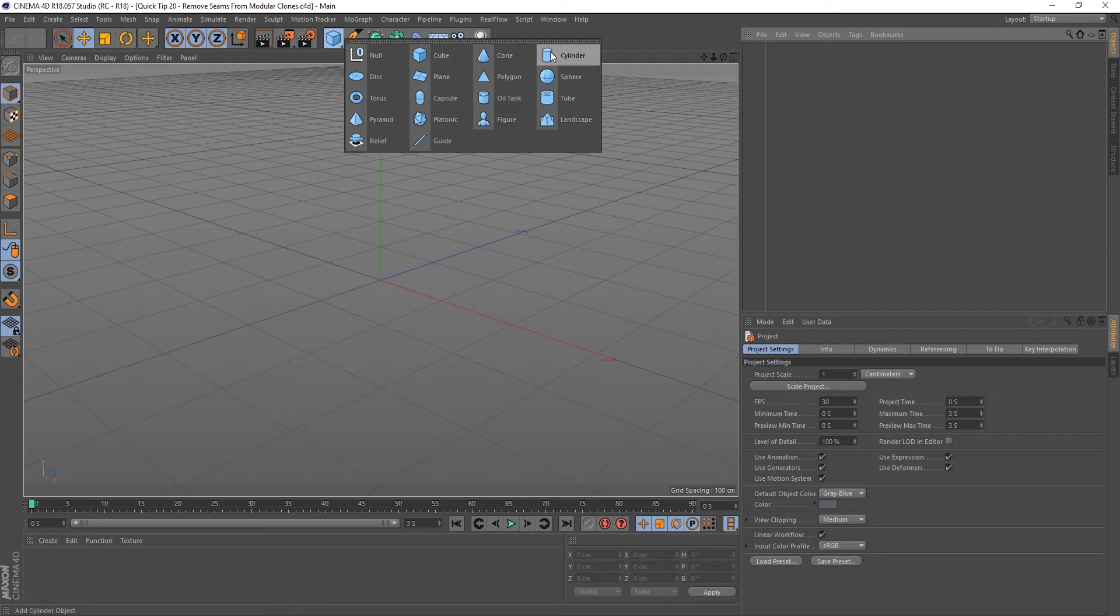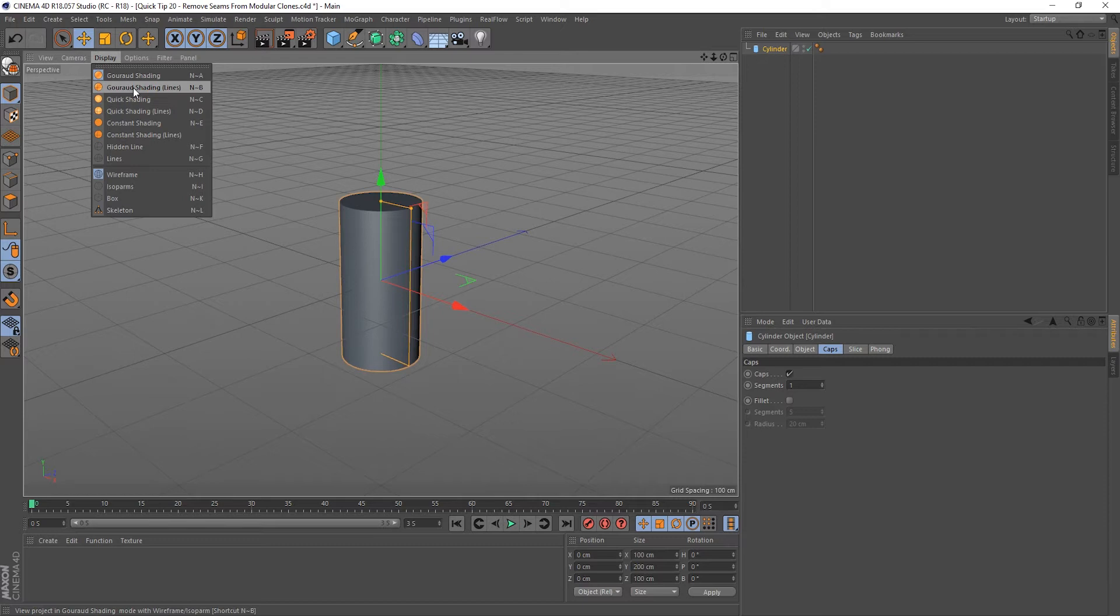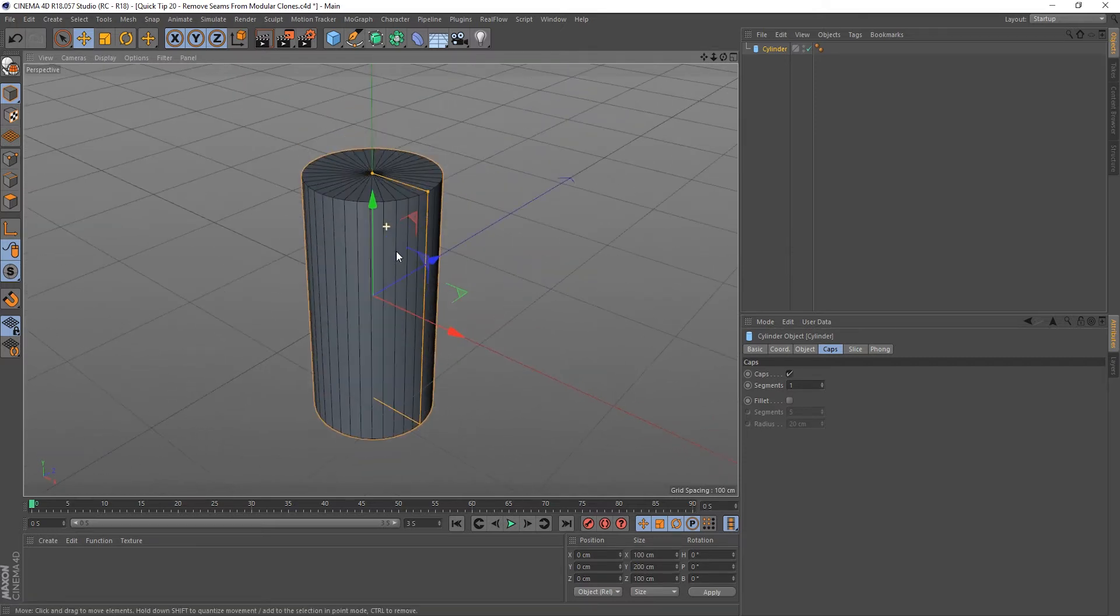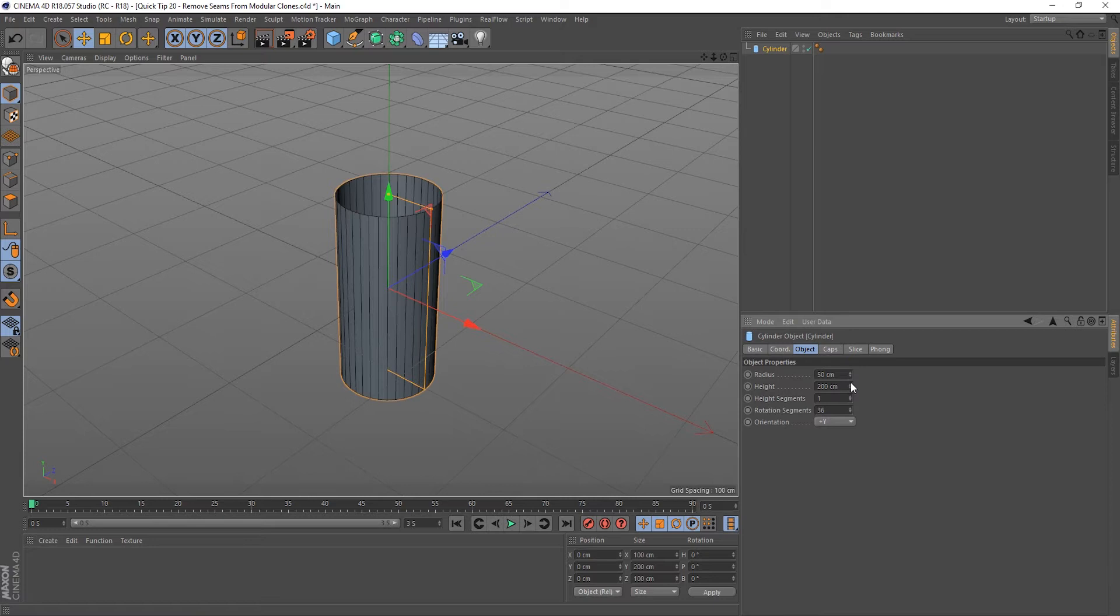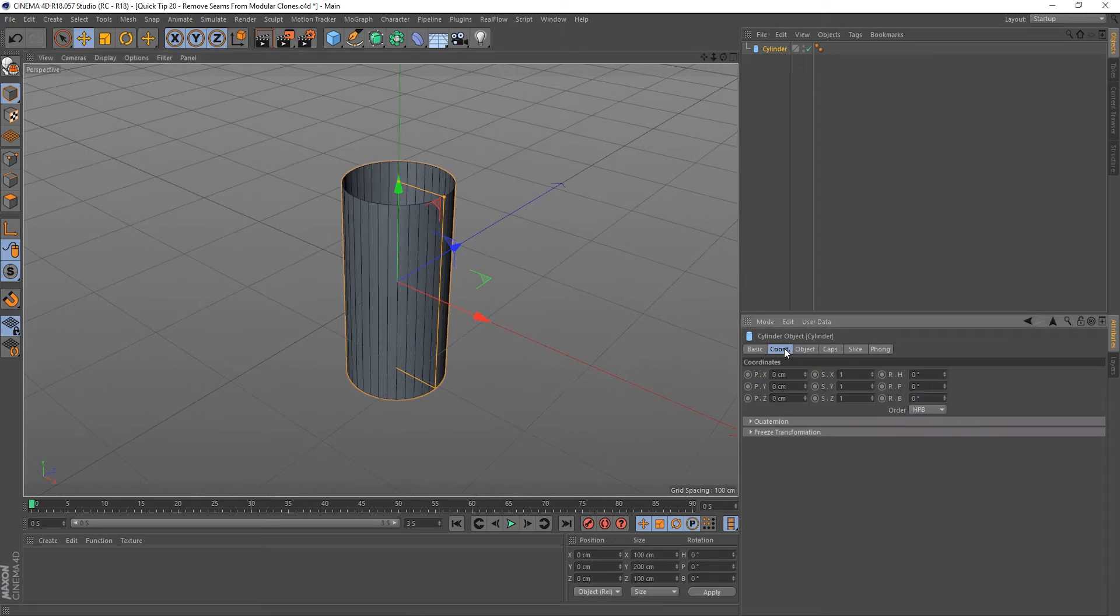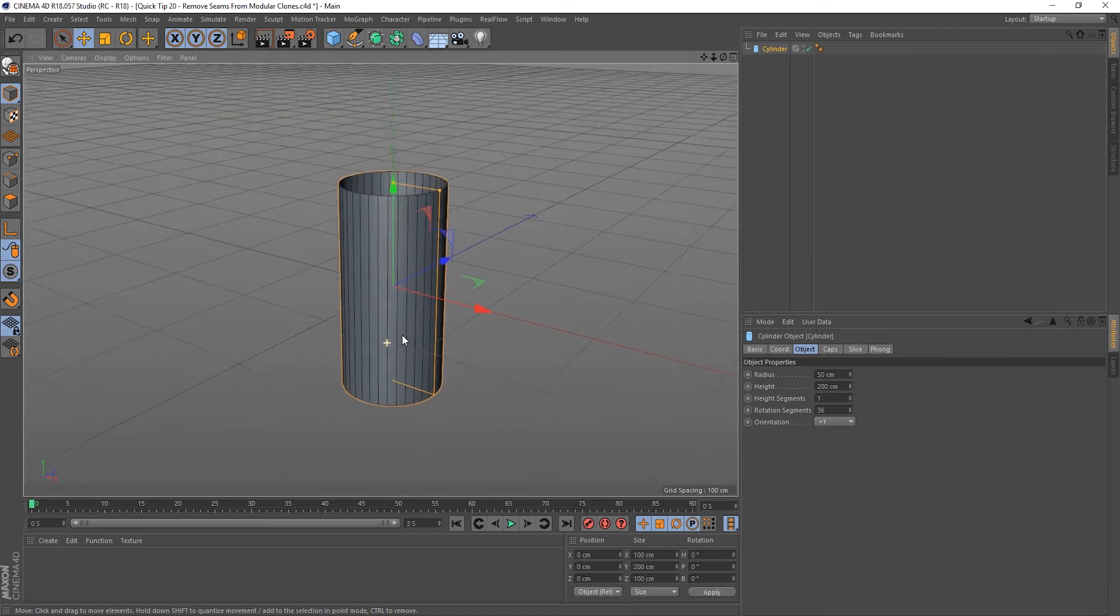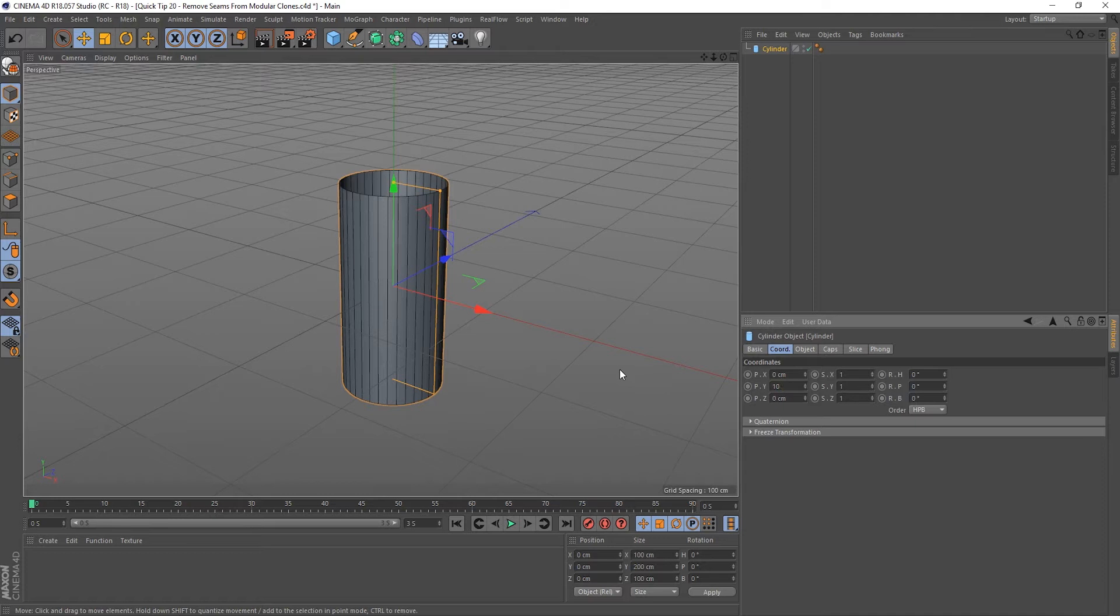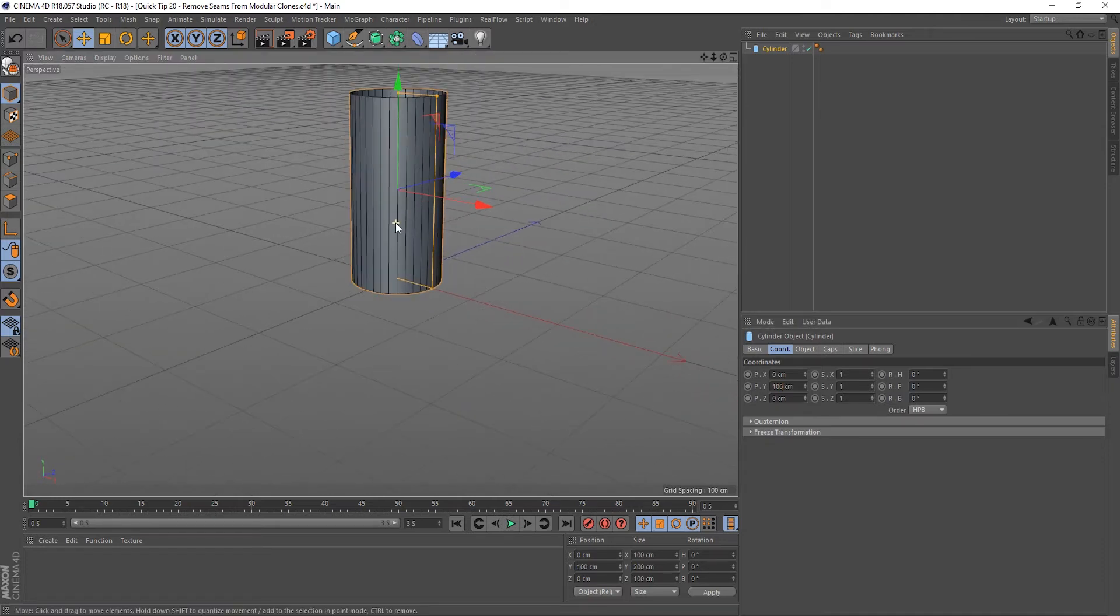I'm going to create a cylinder and change my display to ground shading lines so we can see what's going on. I'm going to remove the caps, we don't need them. If we look at the object we can see that it's 200 centimeters high and we're going to need to know that in a minute. We're going to need it sitting on the floor as well, so let's move it up by 100 centimeters so that should be dead on the floor now.